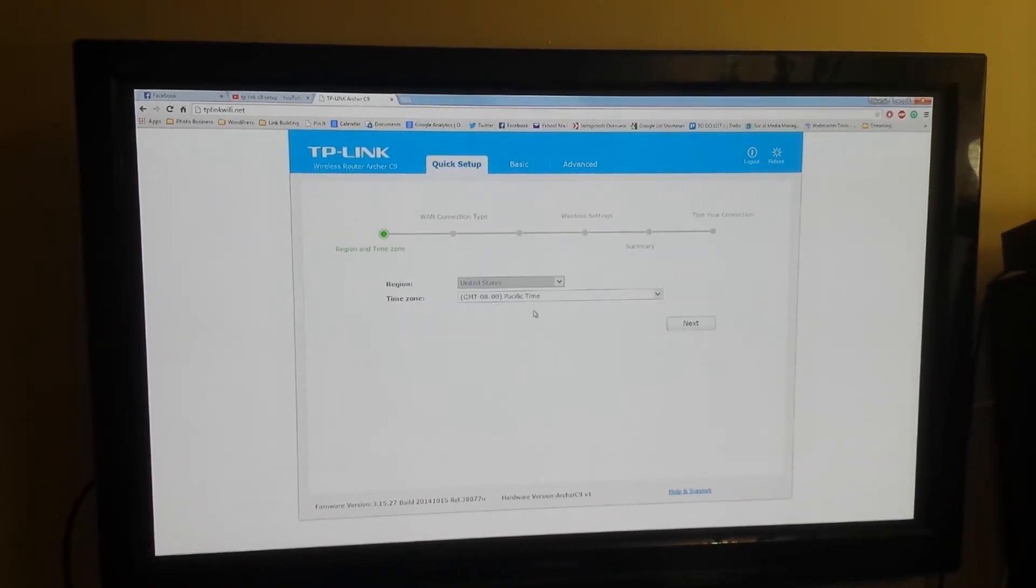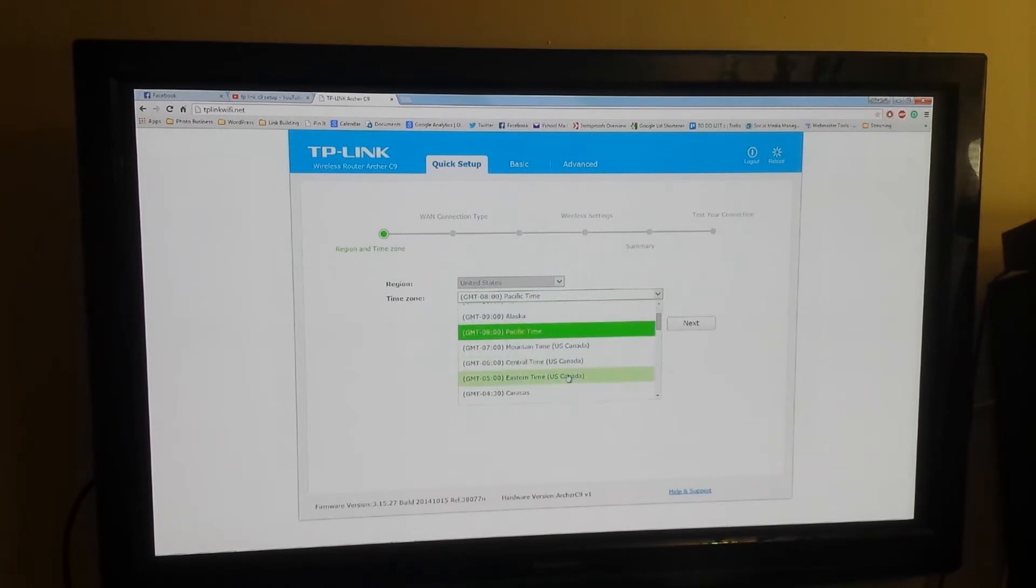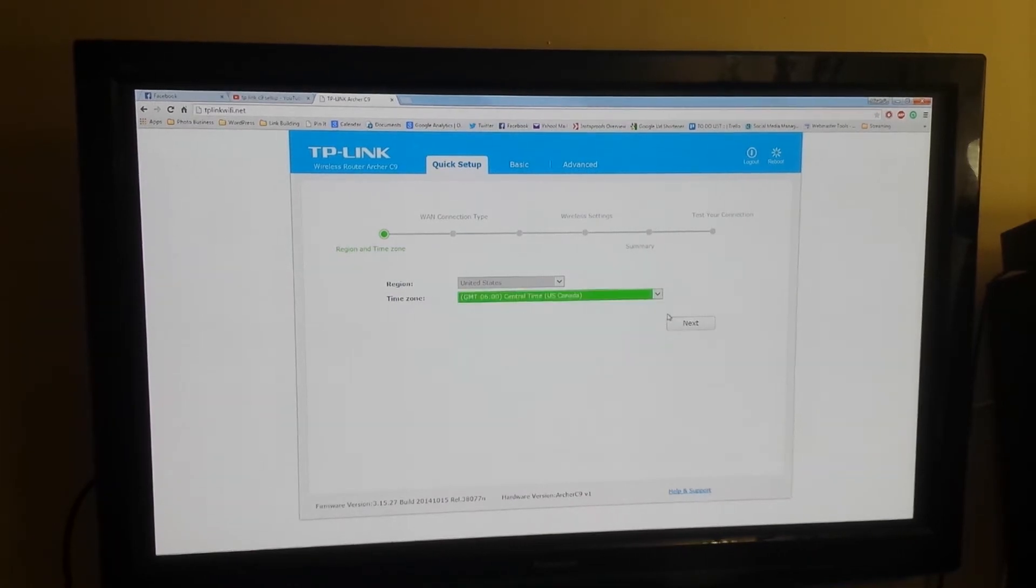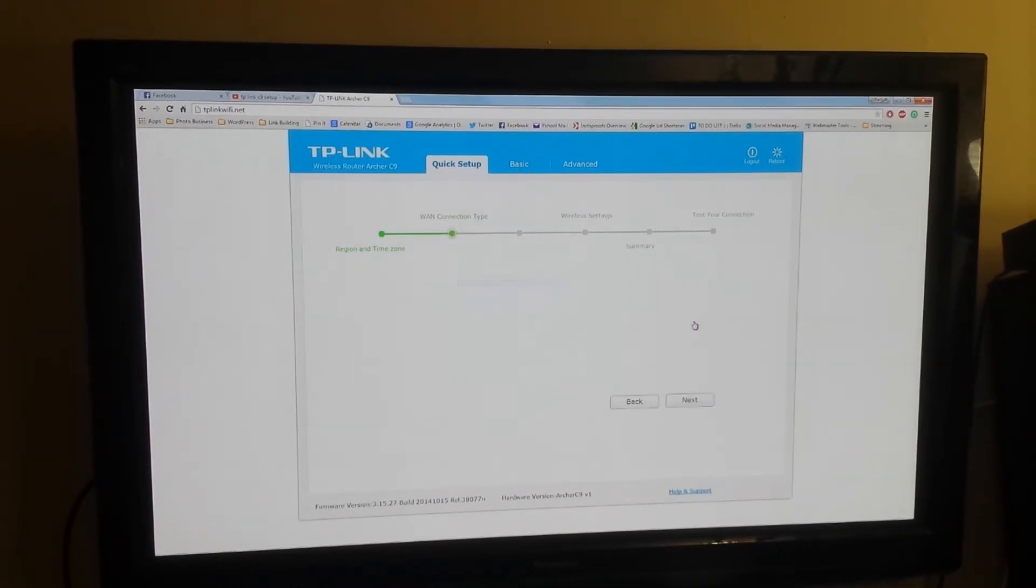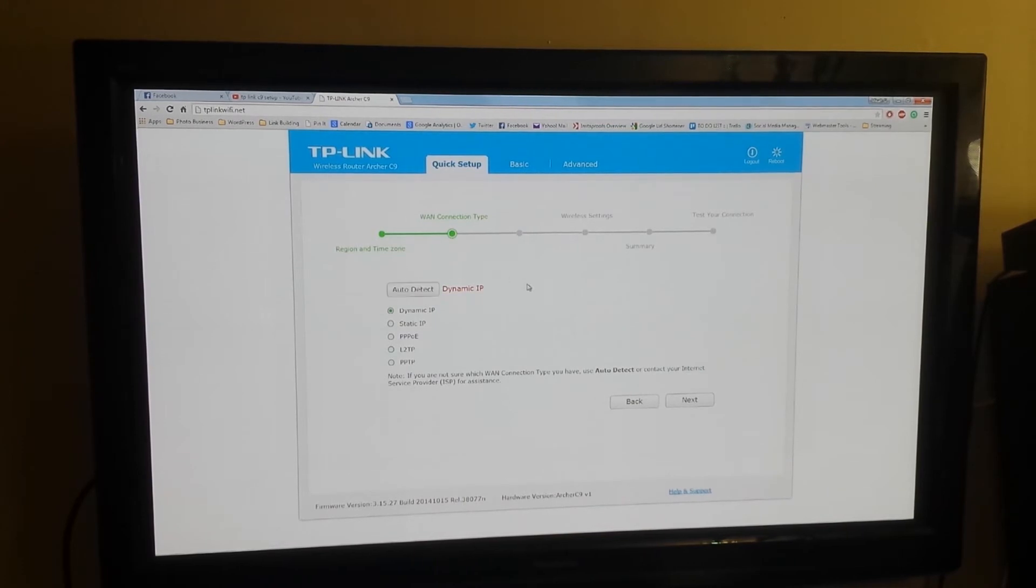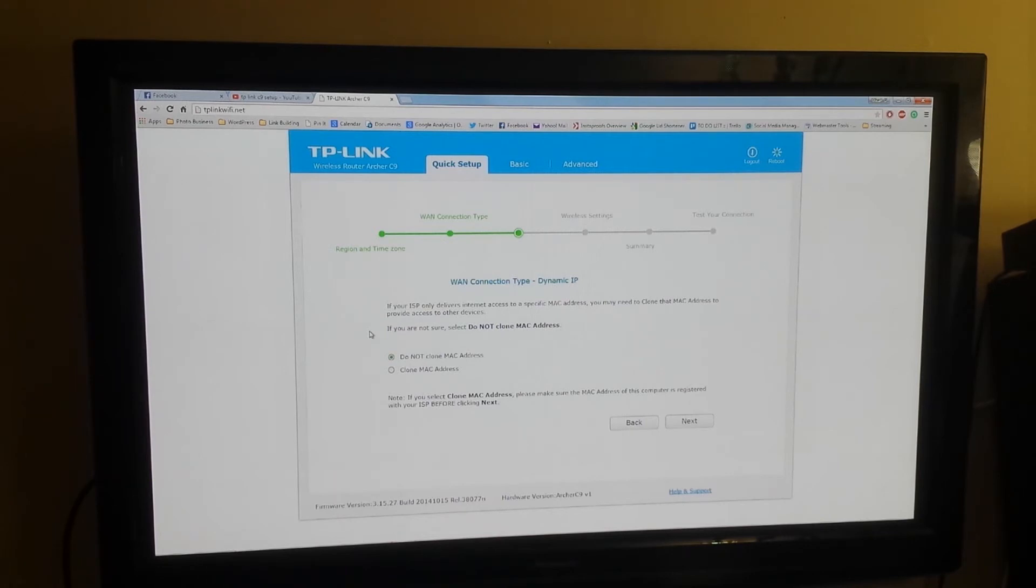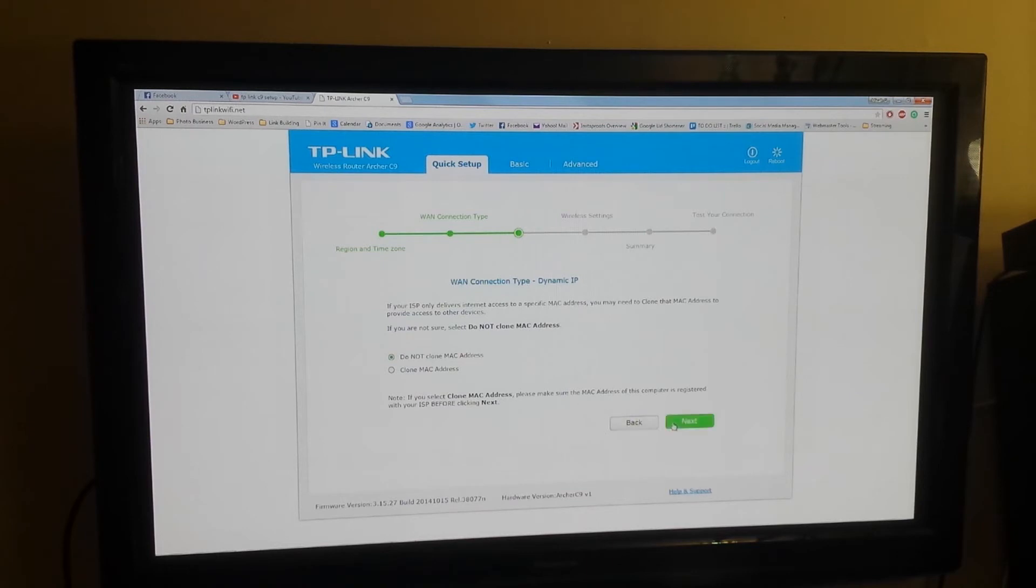United States, select your region. I am central time here. I'm gonna auto-detect, dynamic. Okay, and I'm not going to clone because my internet does not work that way.